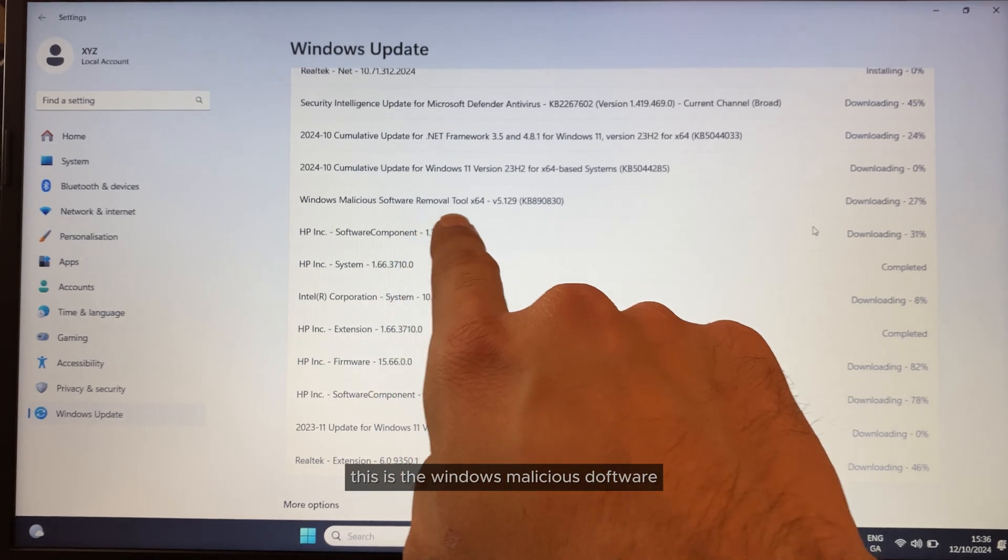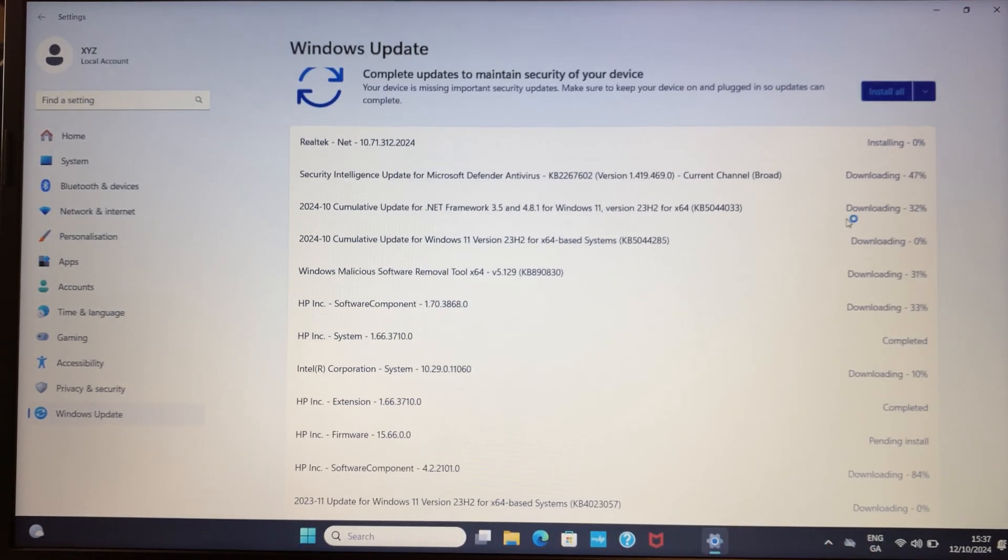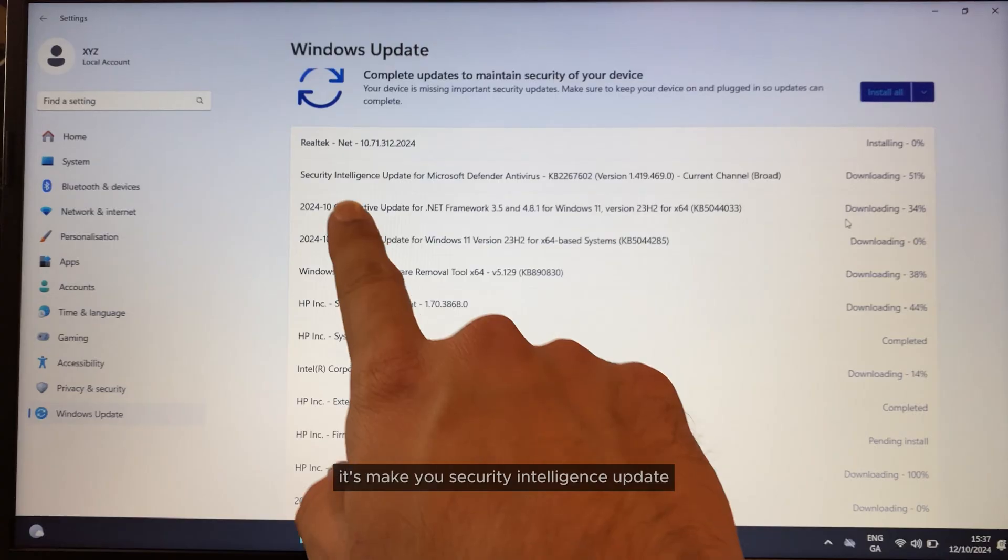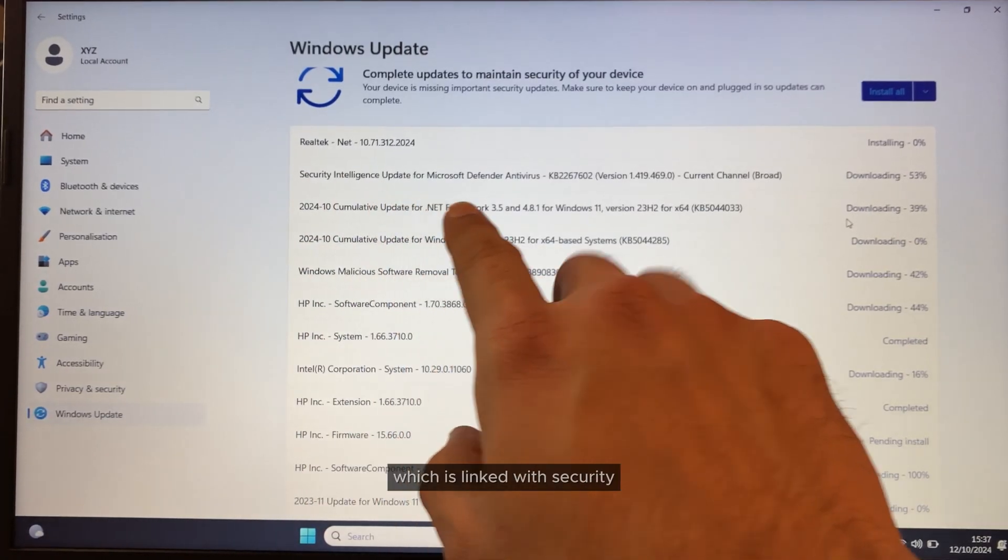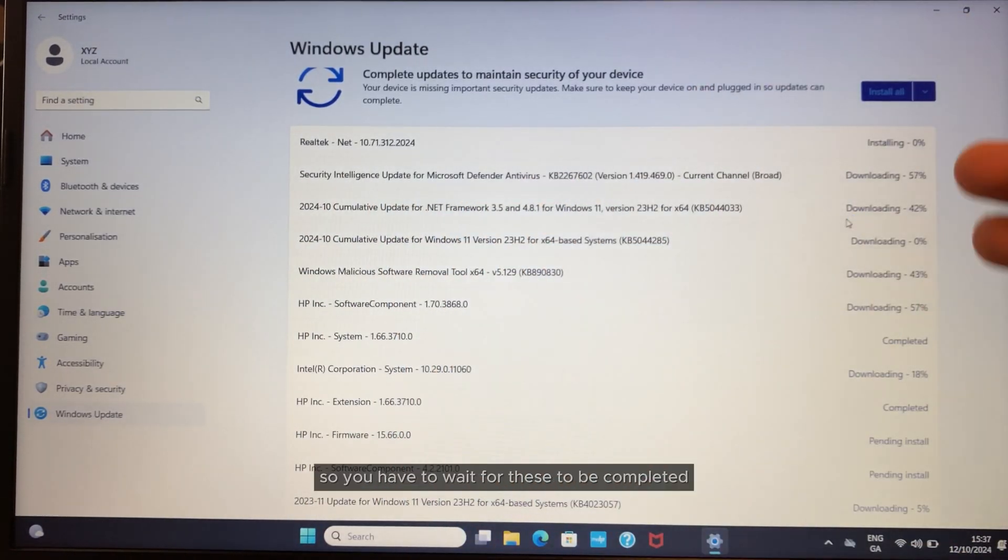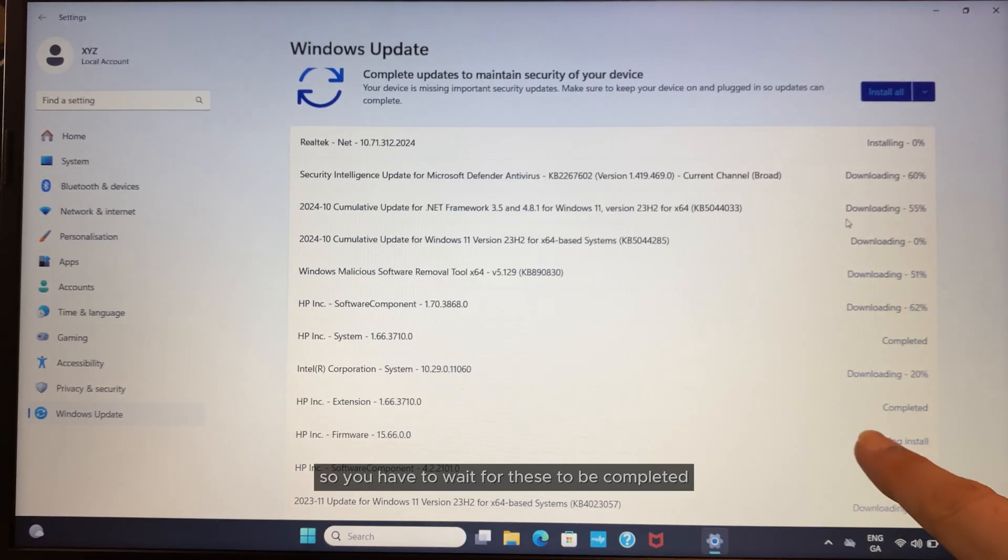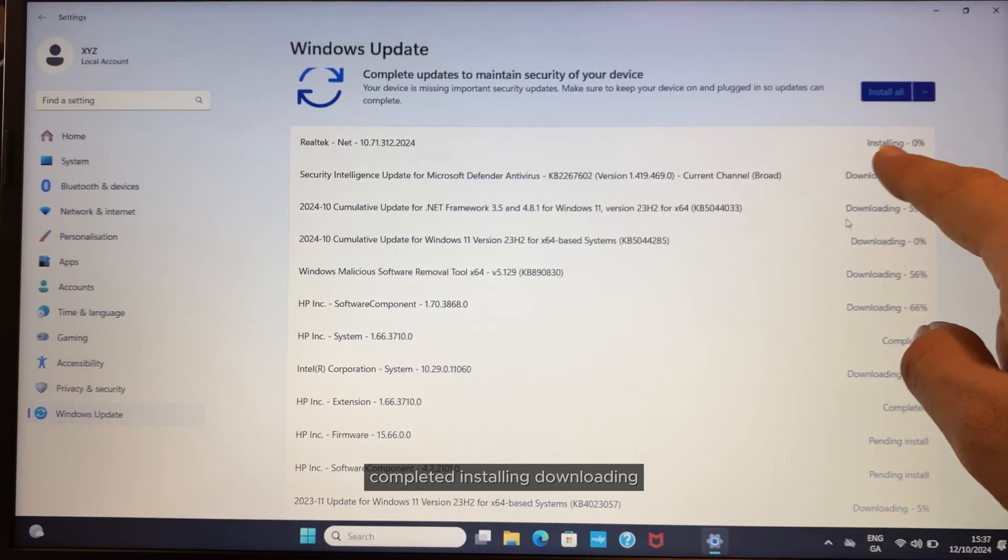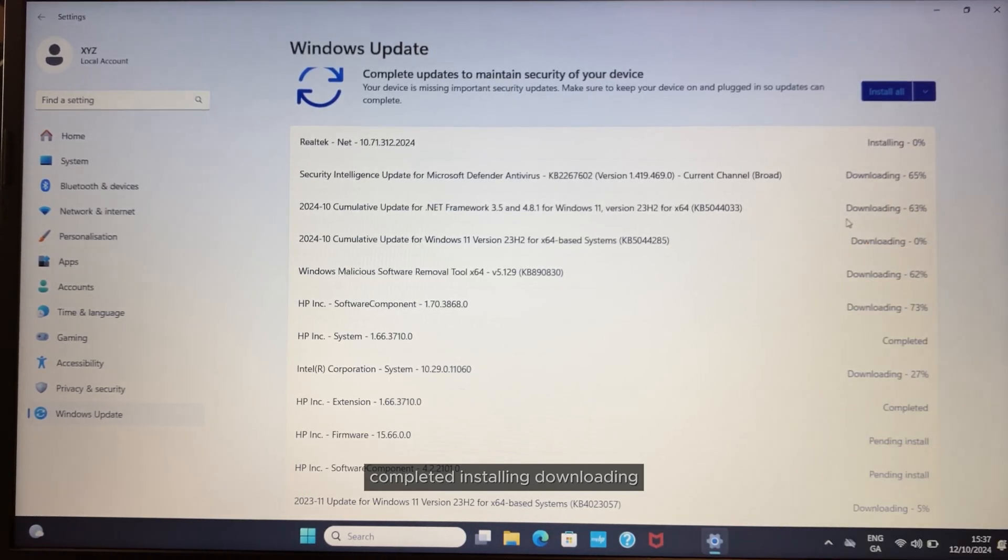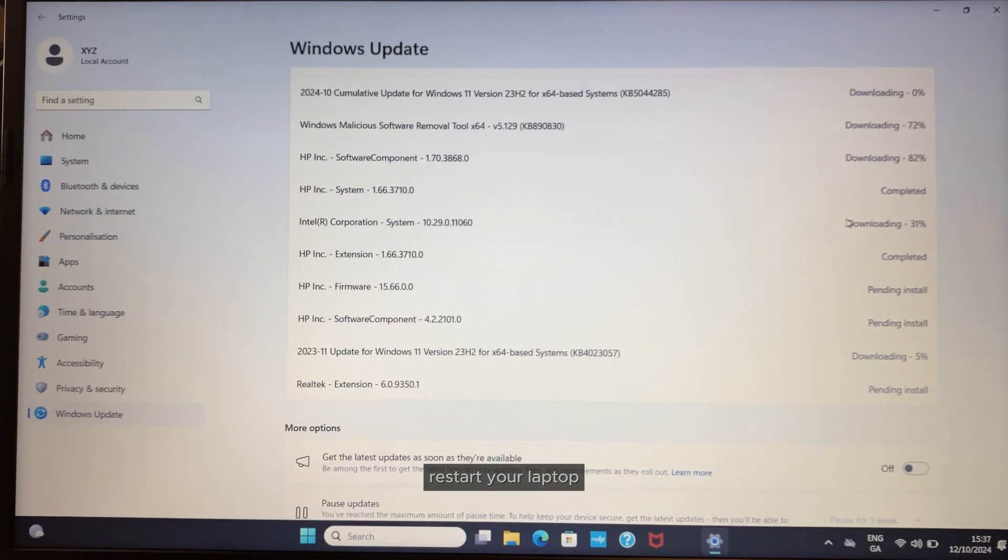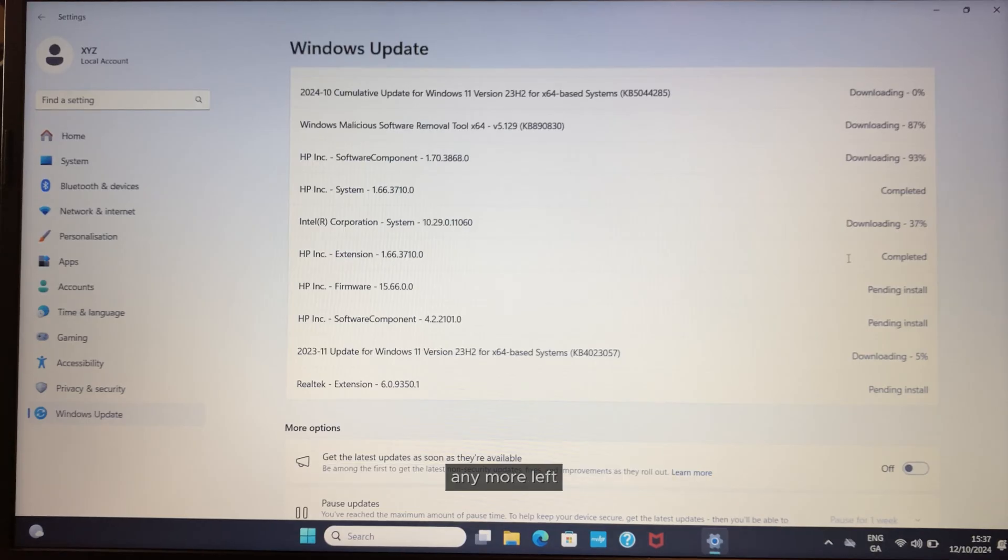There's malicious software removal and antivirus updates. These security intelligence updates are linked with security. You have to wait for these to complete downloading and installing. Then restart your laptop and check again if there are any more left.